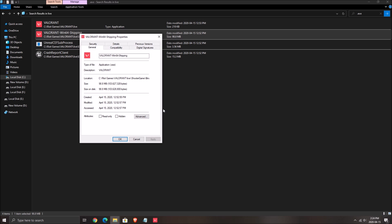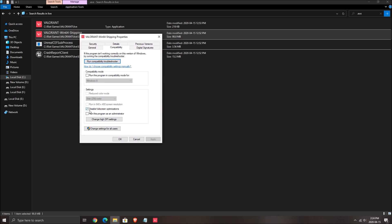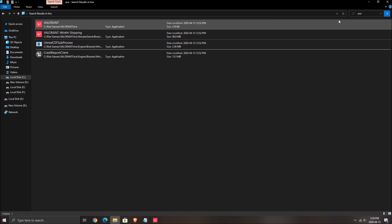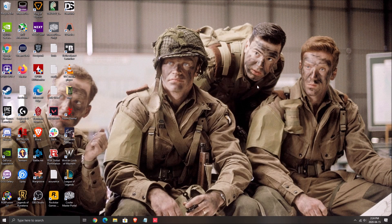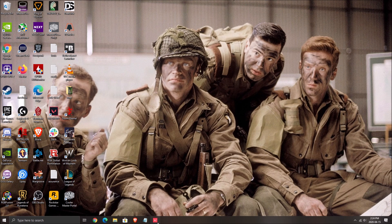Same thing with the other execute: compatibility, disable full screen optimization, apply and press ok. Now we will go inside the game and I will show you what you need to change.